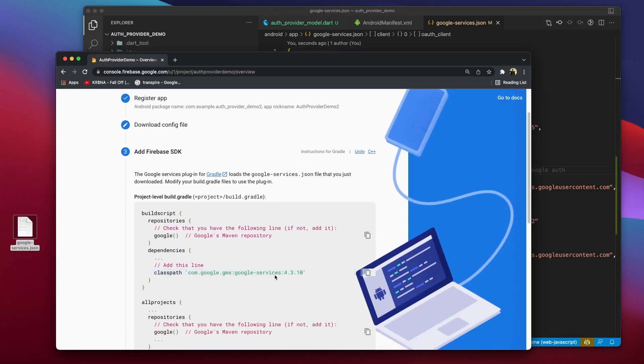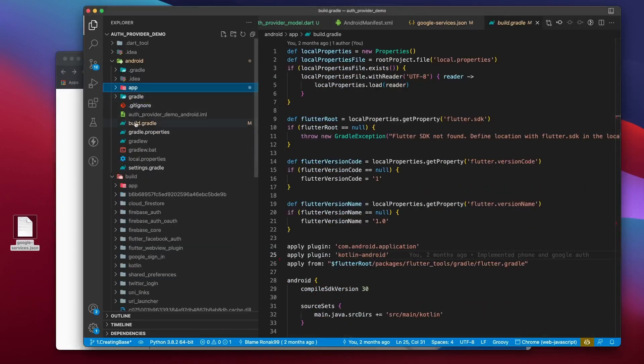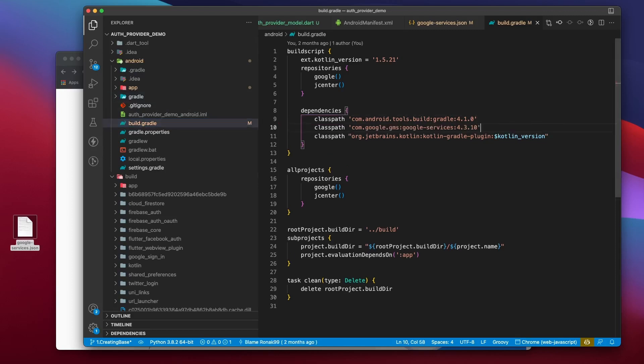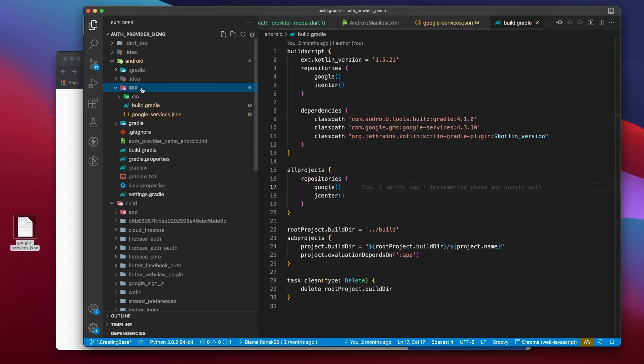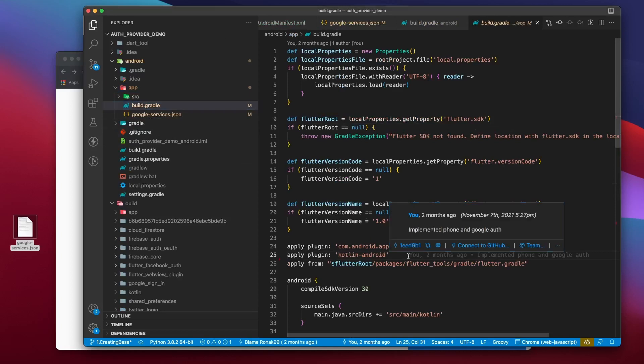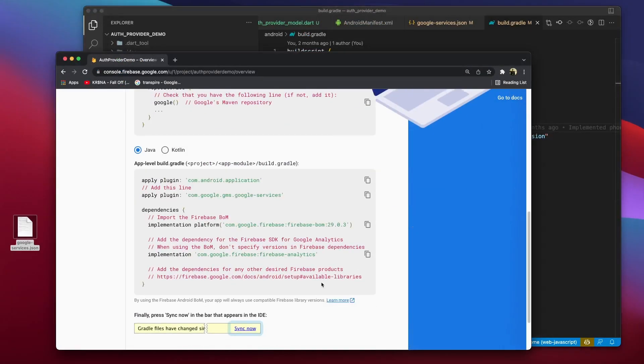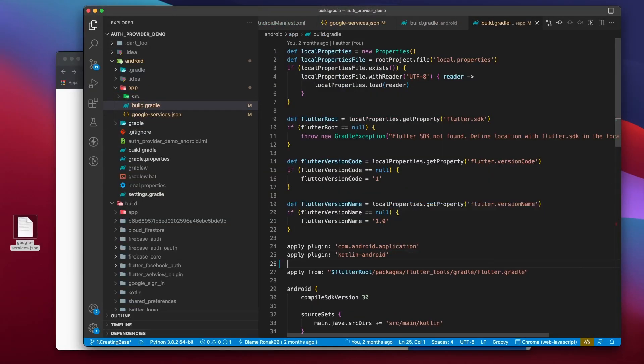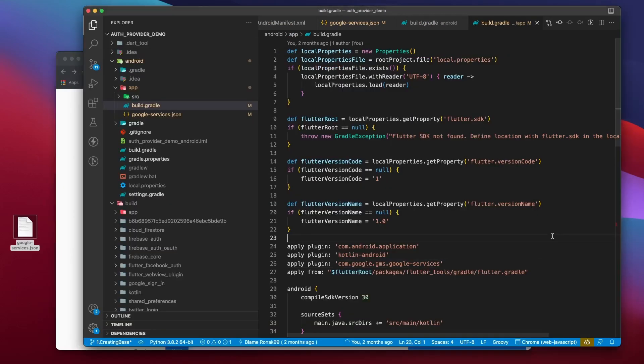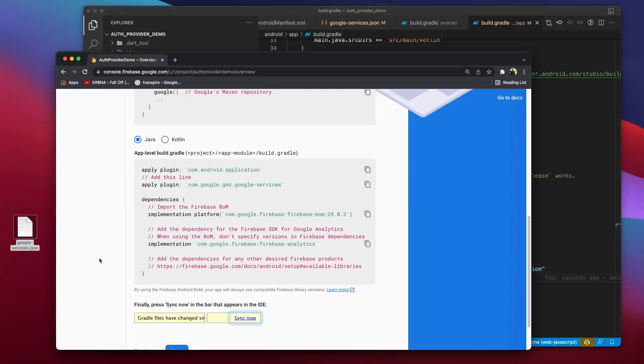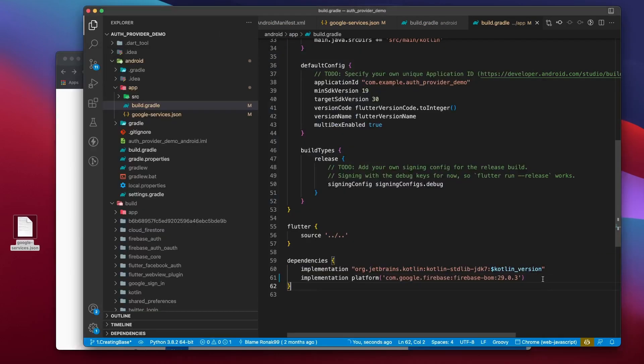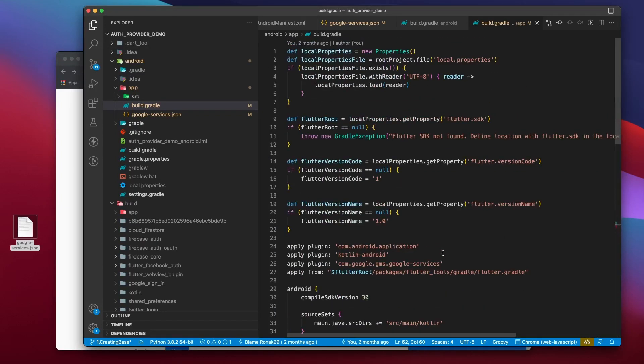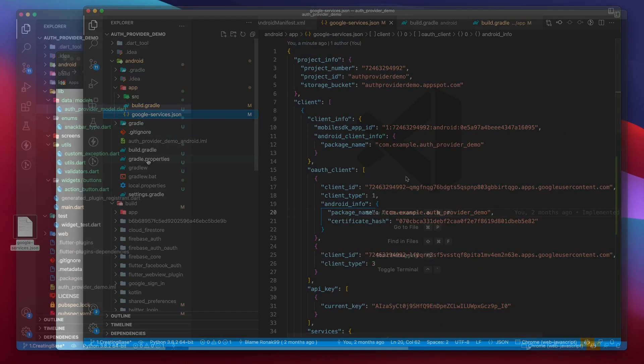You need to place this file inside the app directory of the Android module. The third step is to add the Firebase SDK to your Android module. And you can simply follow the steps provided here. First, you can just copy this class path and add it to the build.gradle file present inside the Android directory. Next, you need to come inside of the build.gradle file present inside of the app directory and add these lines of code wherever they are specified. Now, you can simply run the app using Flutter Run and the app will be connected to Firebase.